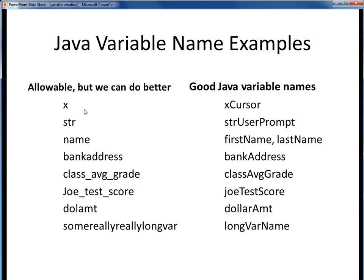The first one on the left is too non-descriptive — x what? The one on the right is more specific. Same problem for the second one; the right side is more specific about what kind of string it is. And the same problem for the third one — what kind of name? The fourth variable should be improved by using the camel case convention, as shown on the right. For the fifth variable, we'd prefer not to use underscores in the name, so we'll remove them and use camel case instead. Same problem for the sixth variable, the test score — the convention of variable names beginning with a lowercase letter takes precedence over the fact that Joe is a proper noun. For the seventh variable, we might want to improve that by spelling out the word dollar, which isn't really clear from the context. Finally, for the last variable name, this might be a little excessively long, and we might better consider shortening it a little bit.